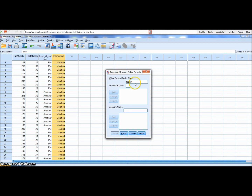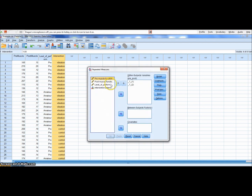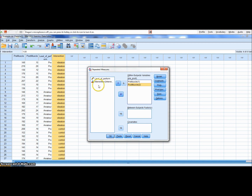So with the within-factor name, we can label that by going pre-post. There are two levels: pre and post. We add that in. Then we put in our pre and our post as our within-subjects. Our intervention is between groups — one group had the intervention and the other didn't — and the other factor is our level of performance.